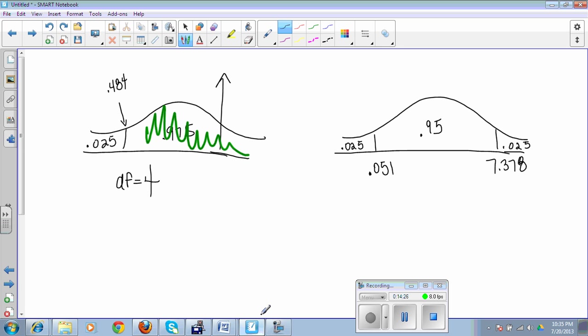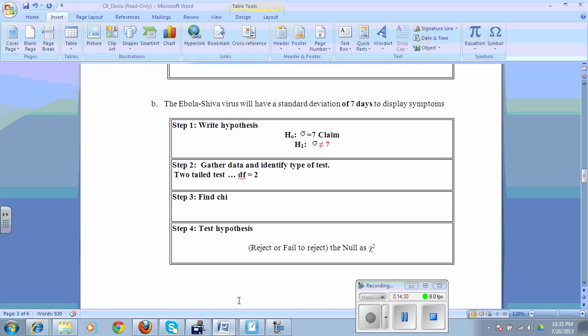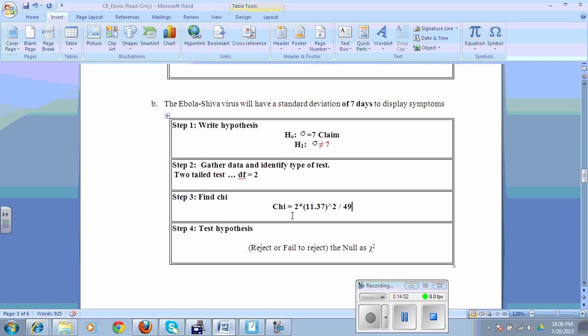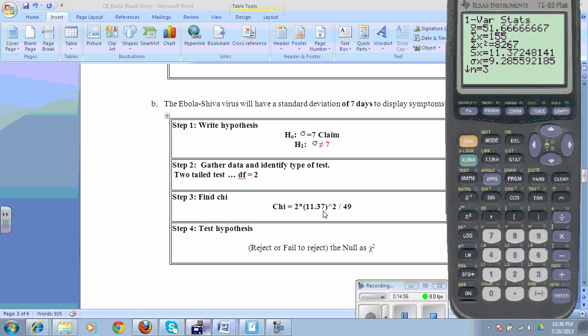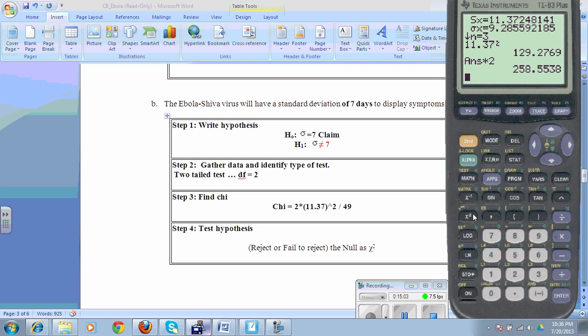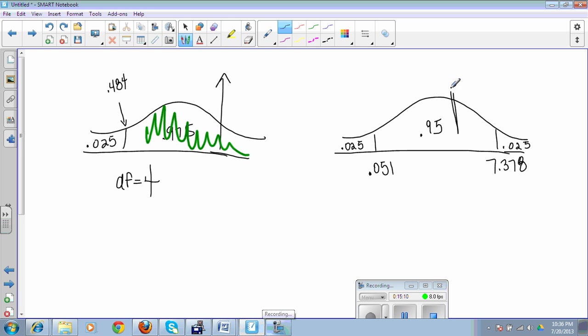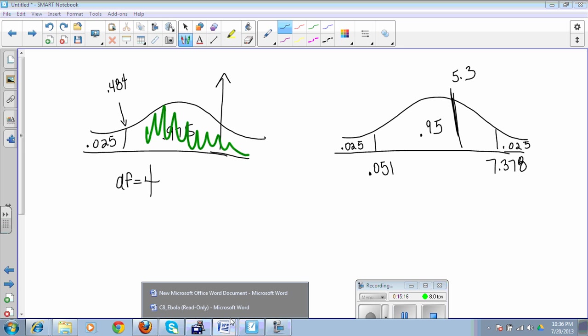Now I need to find my test score. My chi is going to be equal to my degrees of freedom times my standard deviation squared, which was 11.37, and that will be divided by my claim squared, which is going to be a 49. Times 2 divided by 49. I get 5.3-ish. 5.3 is definitely in here. So I'm in the green zone again. Green zone says fail to reject the null.